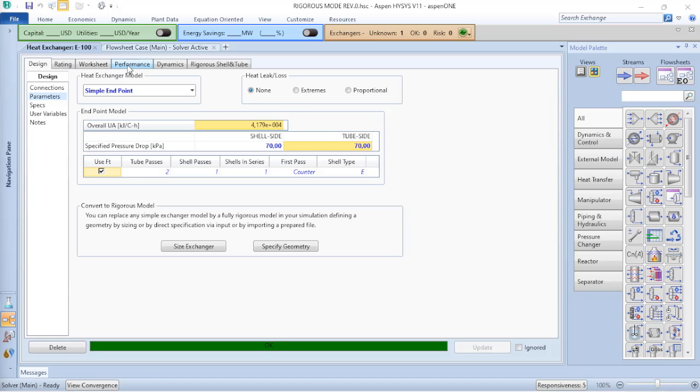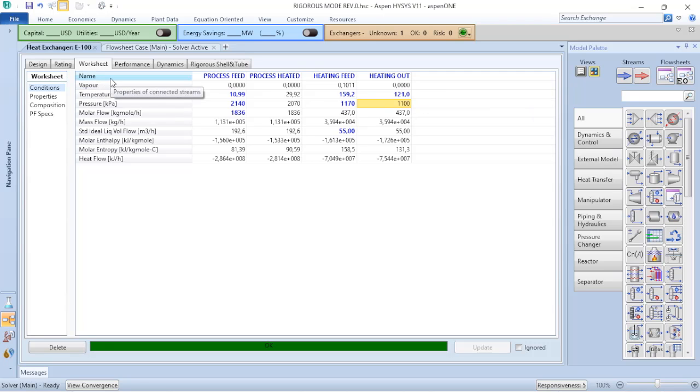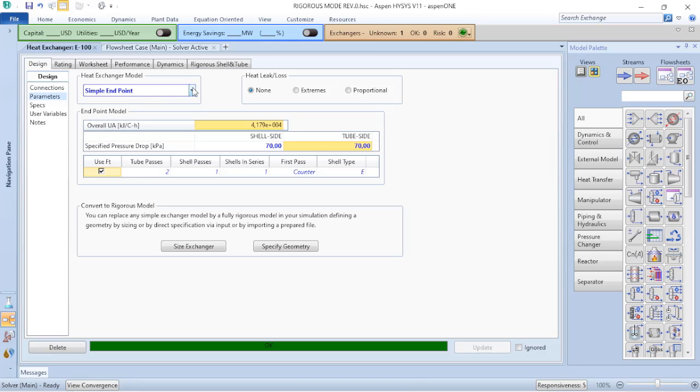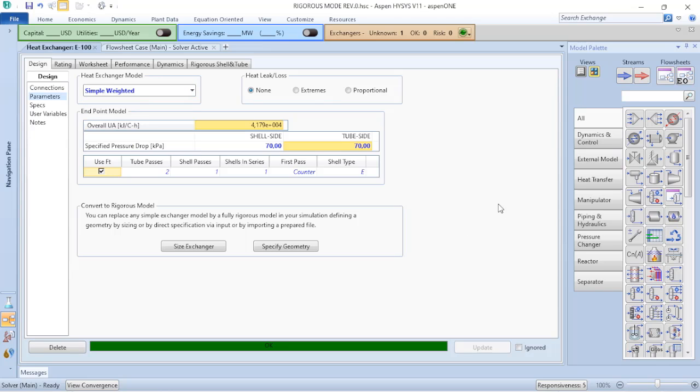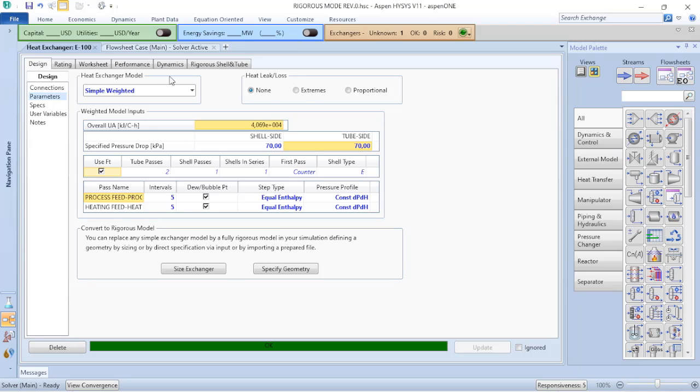As you have seen, I have a two-phase stream that is condensing. So to have more accurate results instead of using the simple endpoint, what I will choose is the simple weighted. Because this way Aspen HYSYS will perform calculations based on intervals, and now the specific heat and the overall heat transfer coefficient will not be constant. So based on that, you can see that as both of them are simplified models, Aspen HYSYS has already performed the calculations.